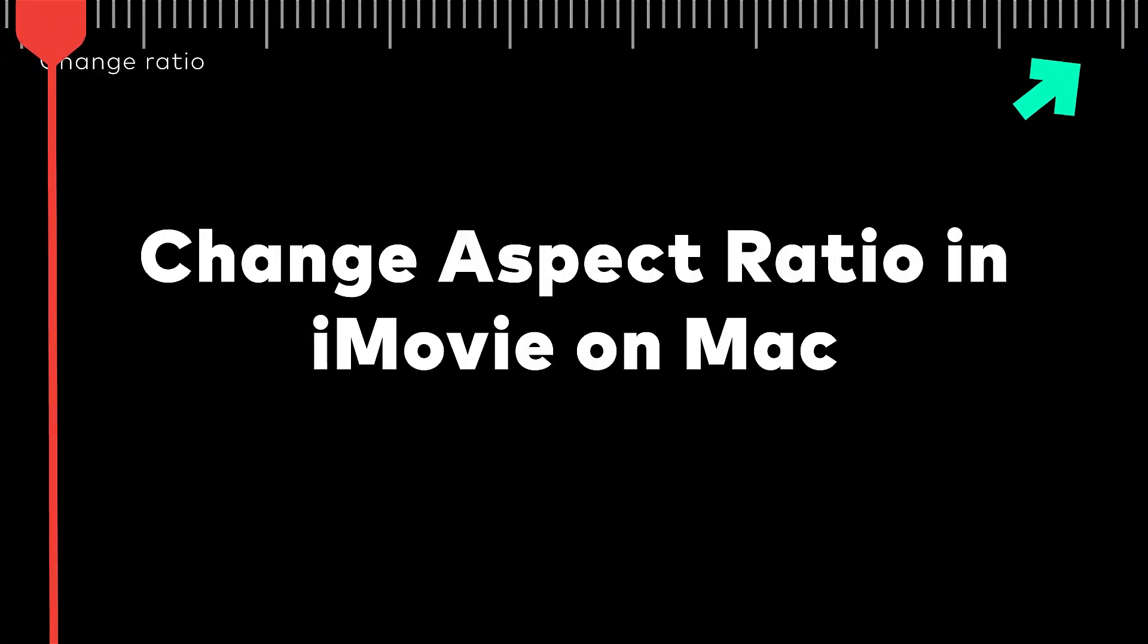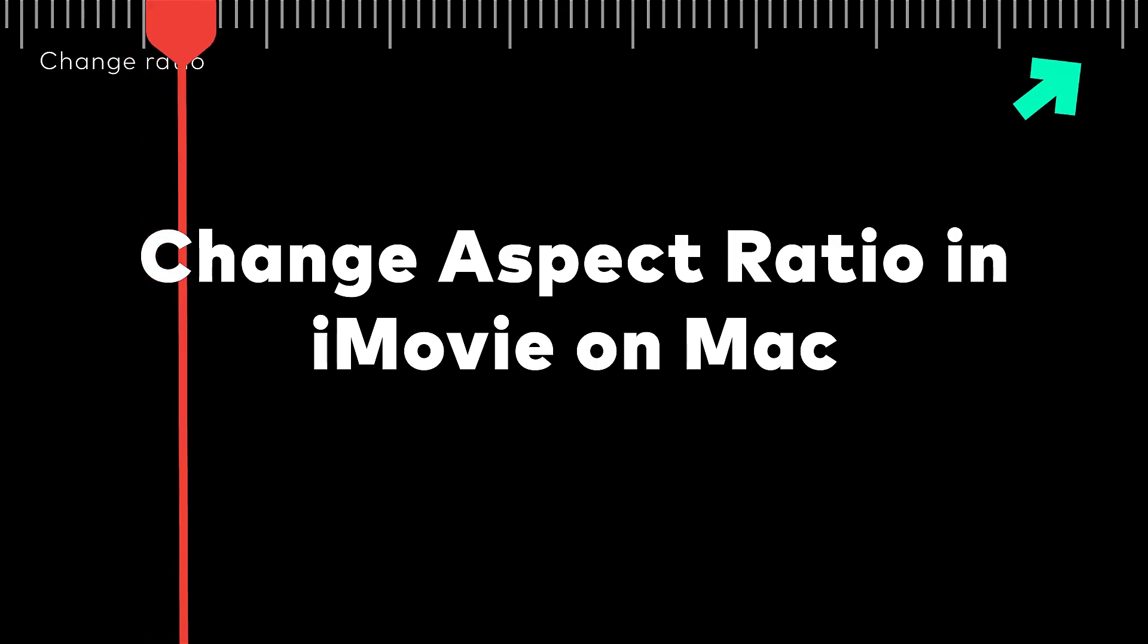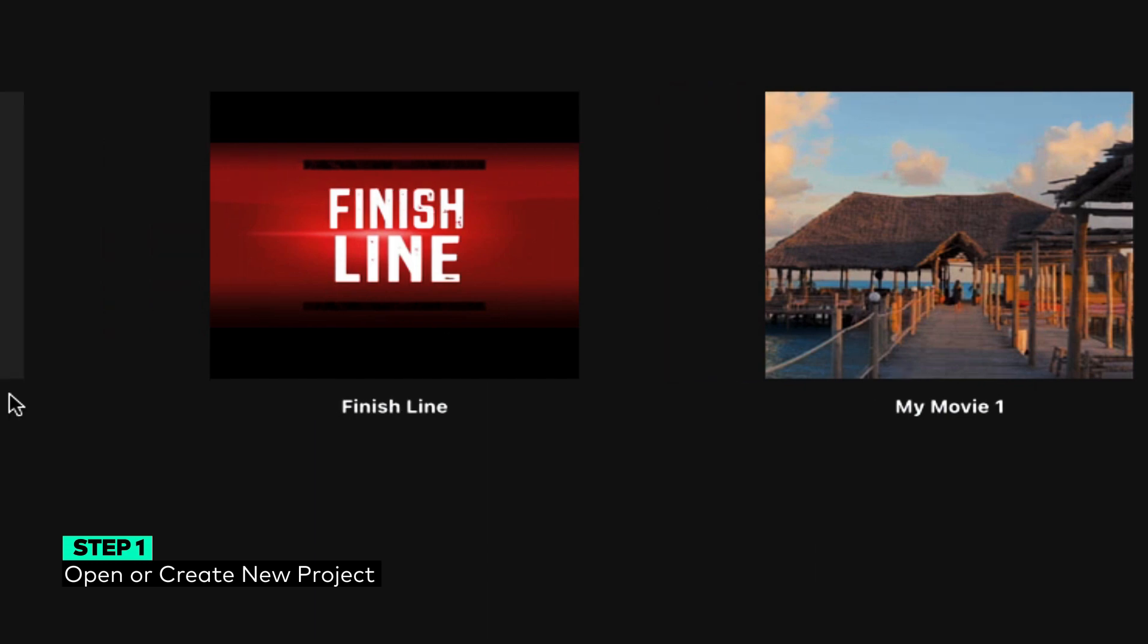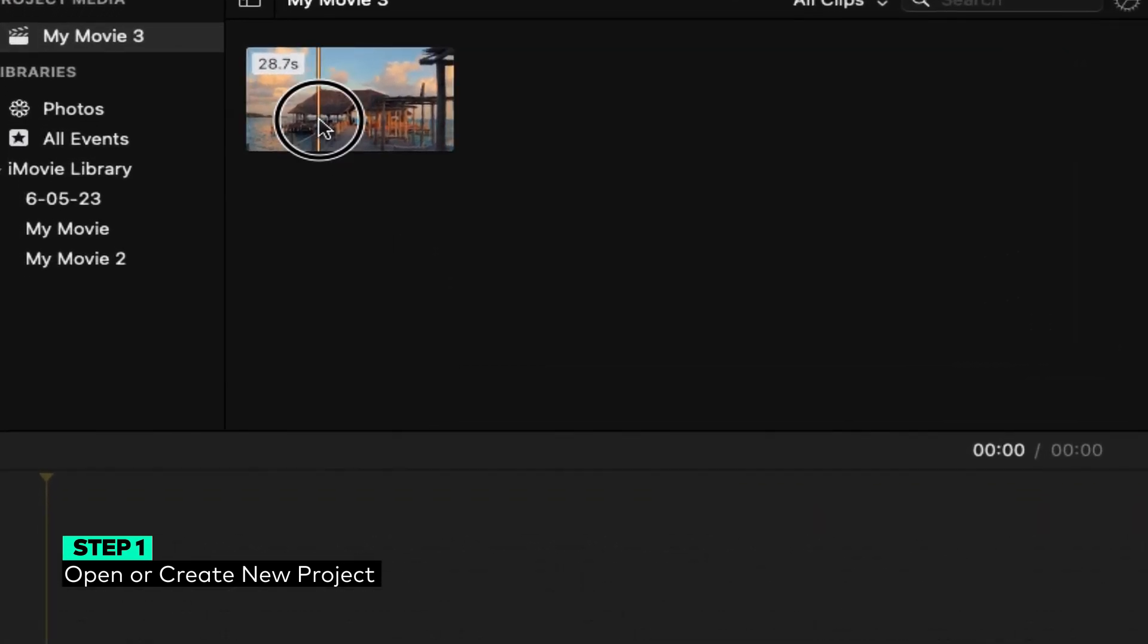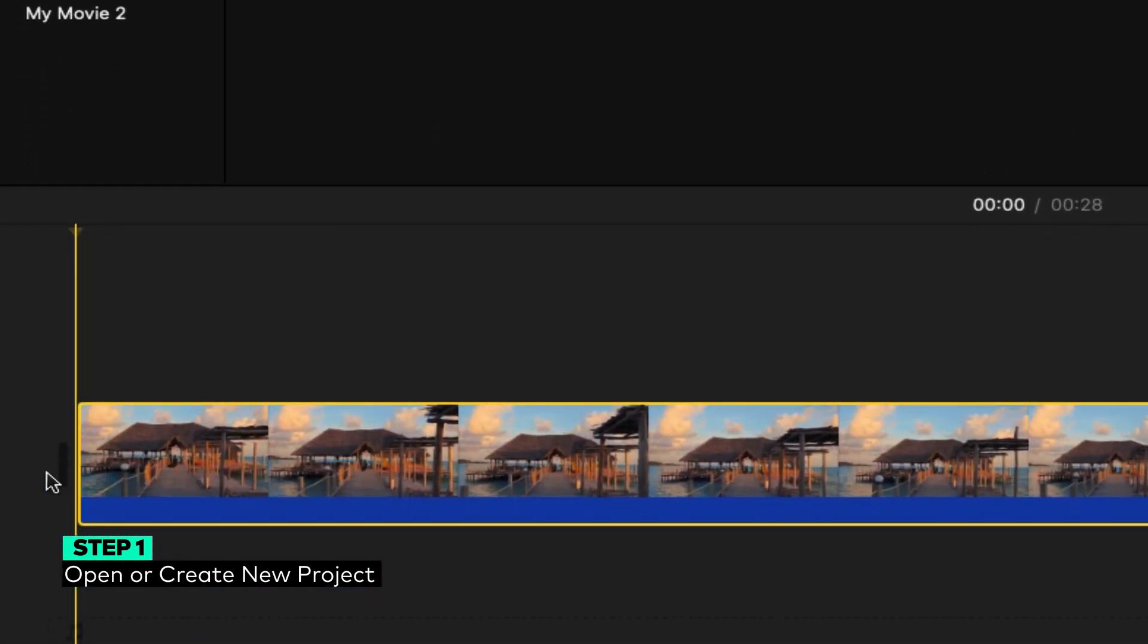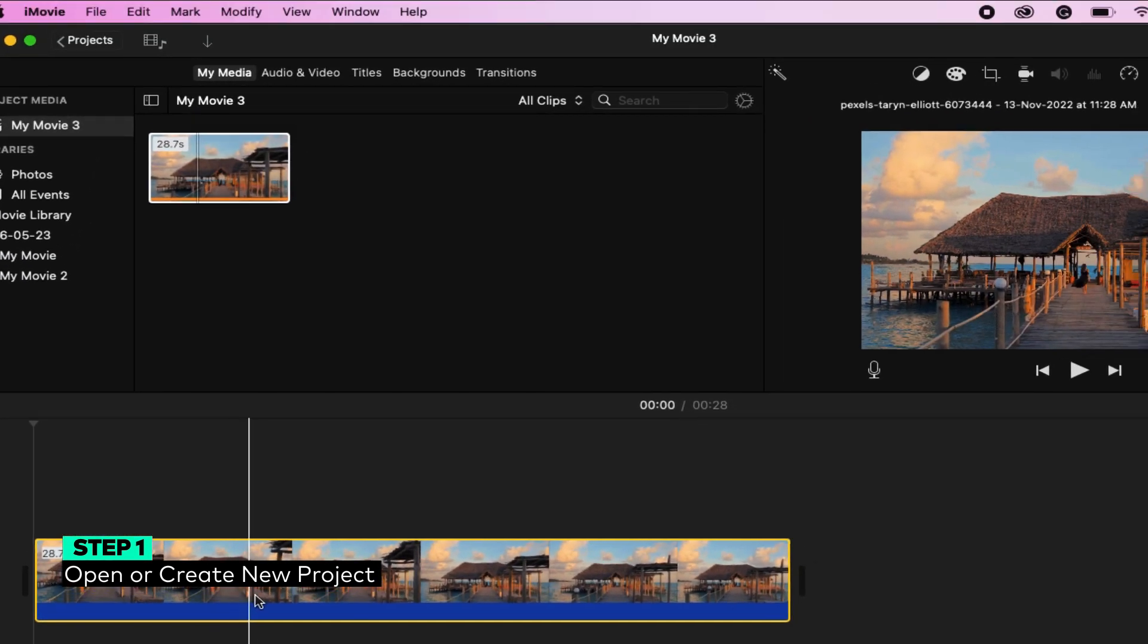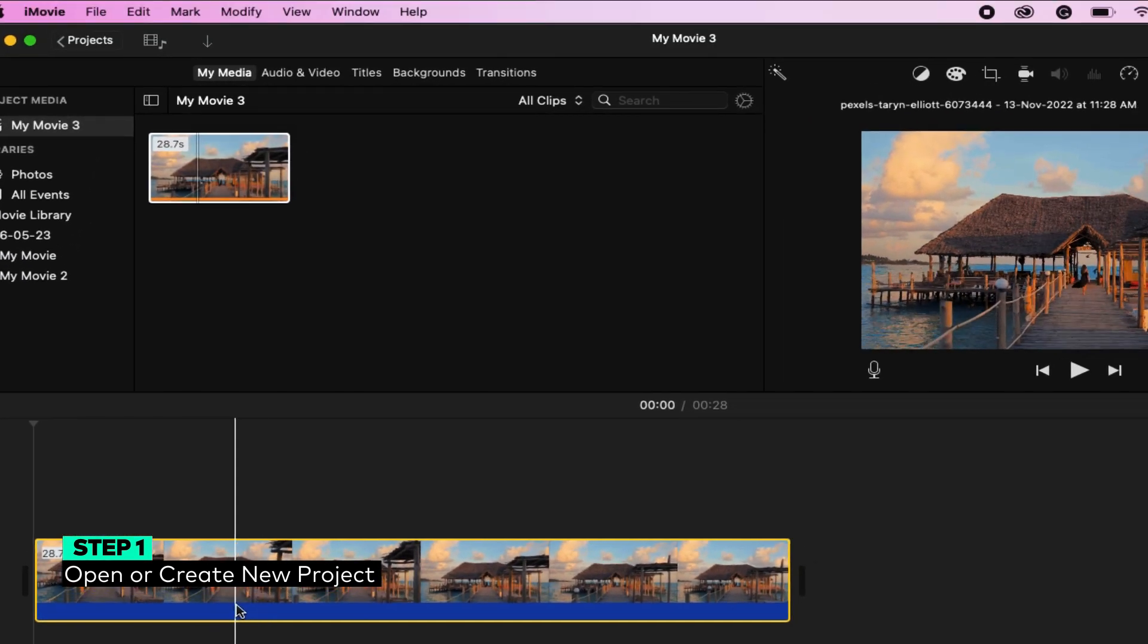How to change aspect ratio in iMovie on Mac. Step 1: Open a pre-existing project in iMovie or create a new one. It is better to adjust the video size before starting any other editing procedures. Changing the dimensions of videos afterward may affect the editing procedures and effects applied to the video.